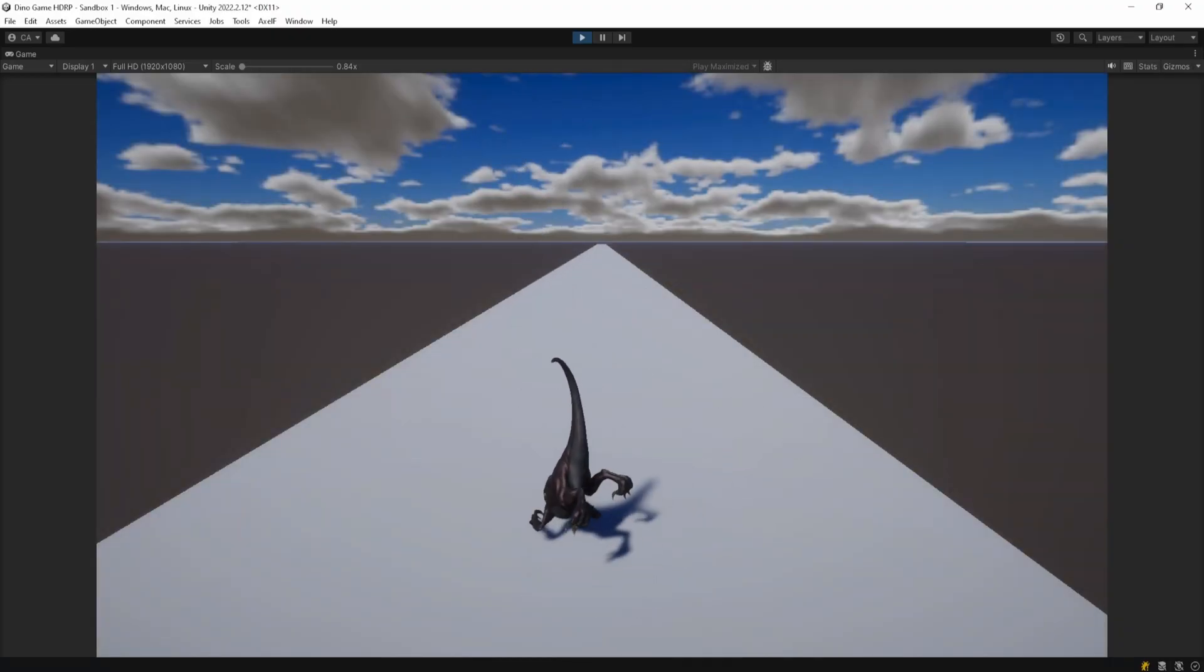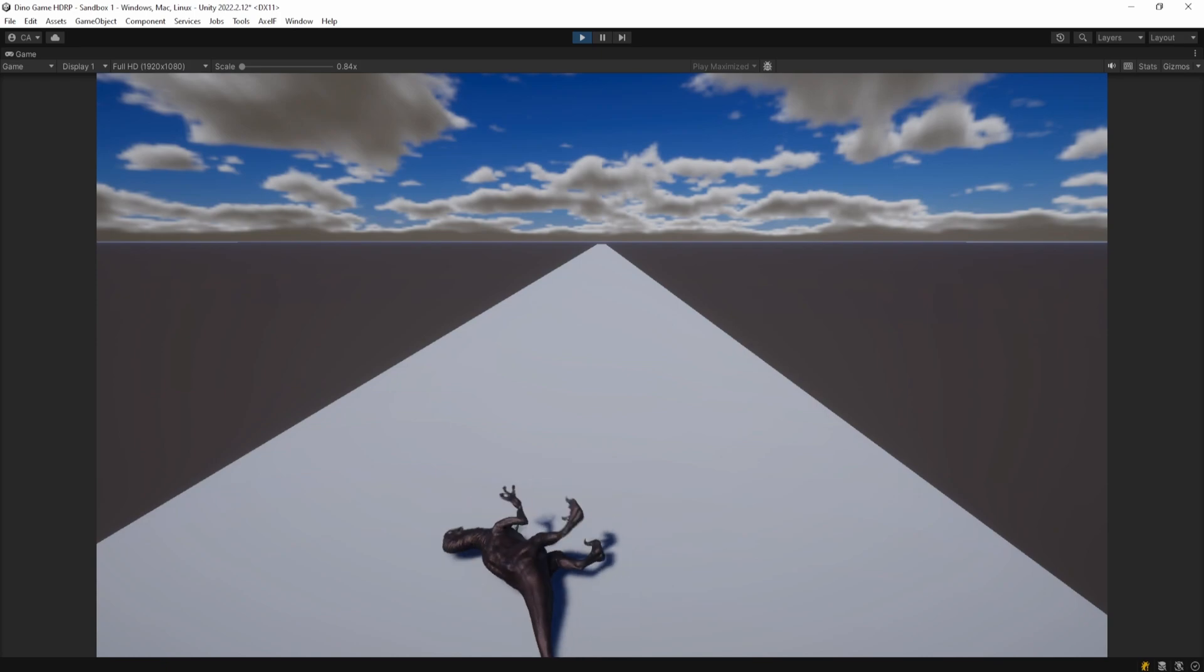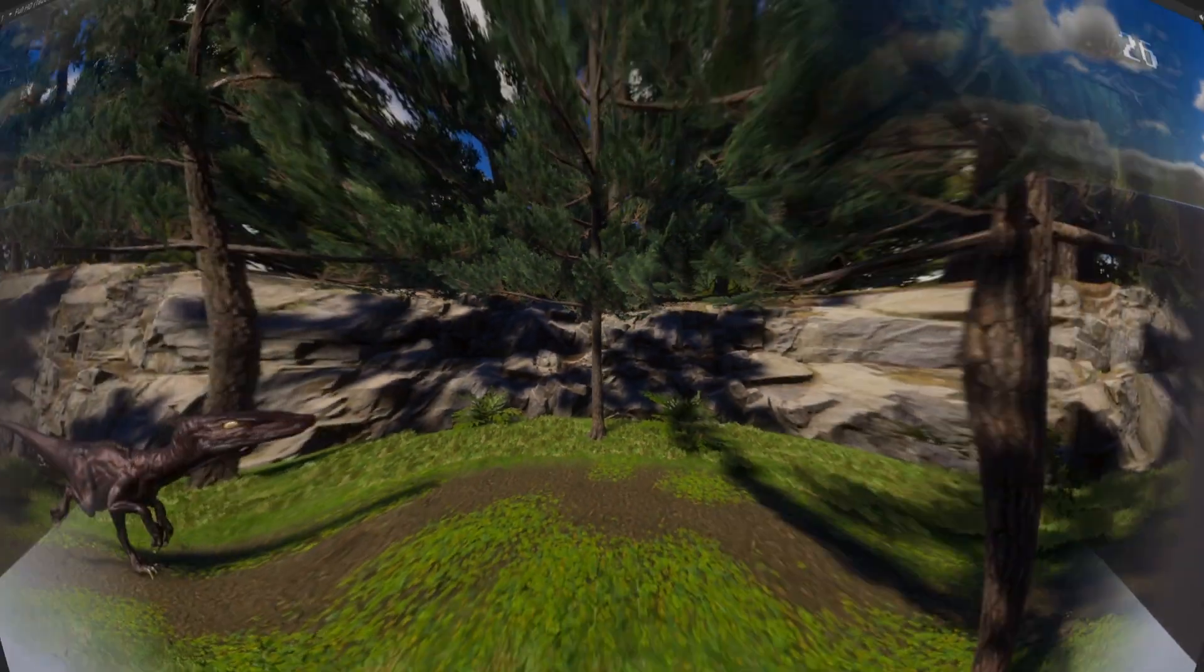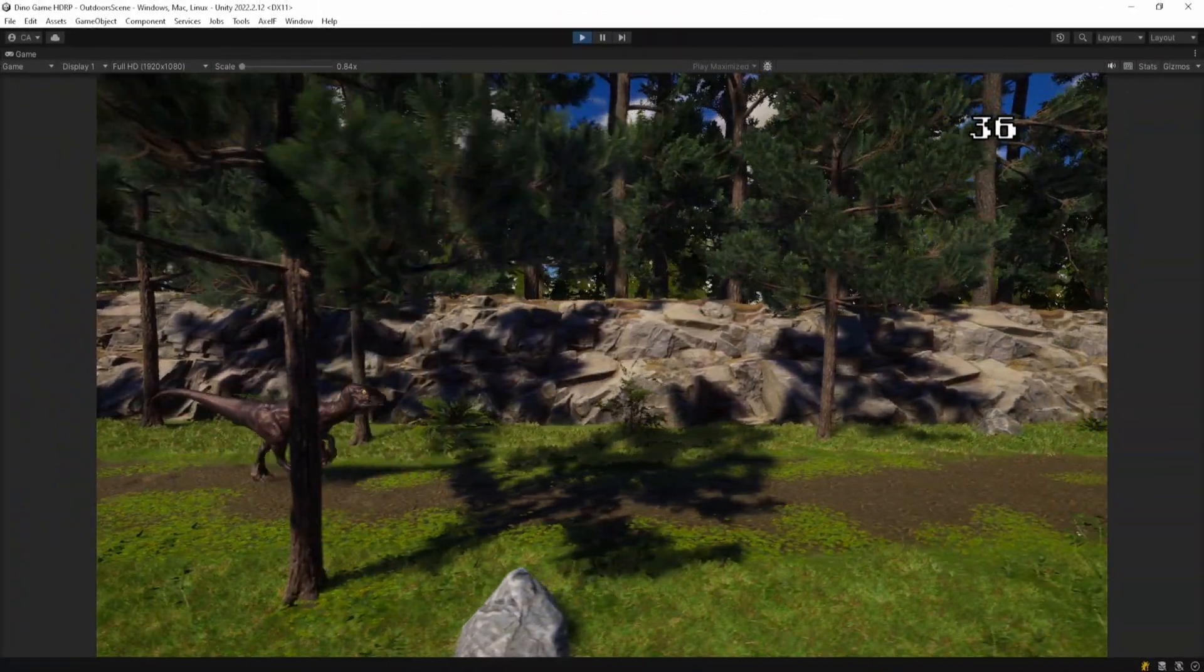I made sure to add ragdoll physics to our new player object. And this is the final result.